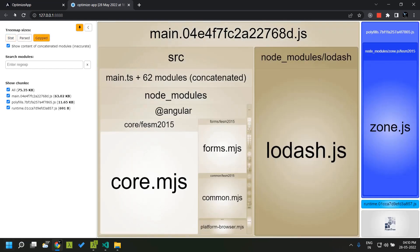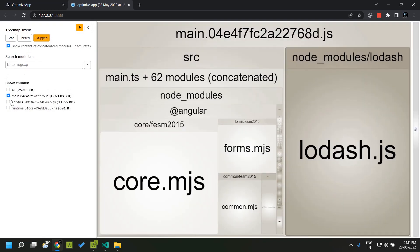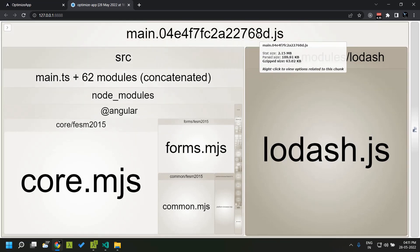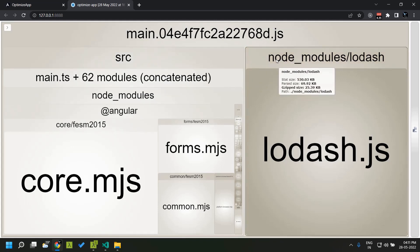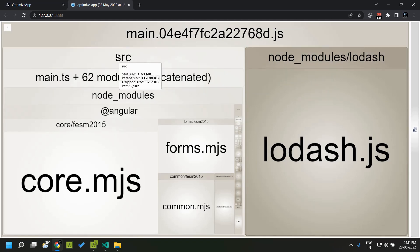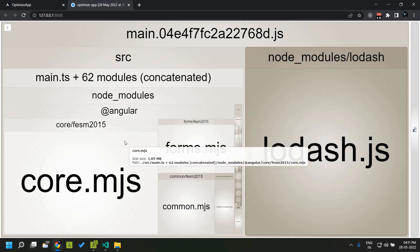There is also a gzipped tab showing the size after gzip compression. You can filter for any particular bundle, and select which bundle to analyze. In our case we have main, polyfill, and runtime. Our application code is mainly in main.js, so clicking on that shows the different components present within our bundle along with their sizes. Hovering over each component reveals its size, including our source code, Angular node modules, core, forms, and common.